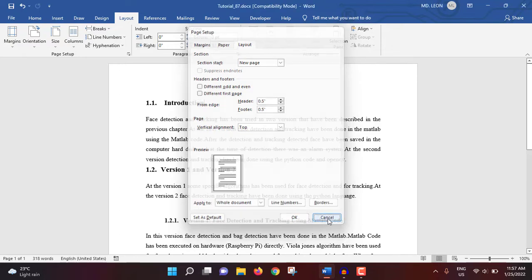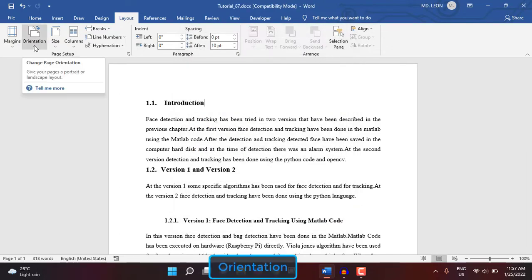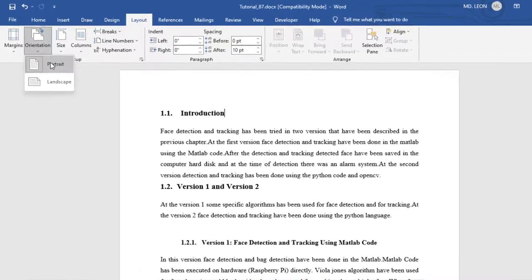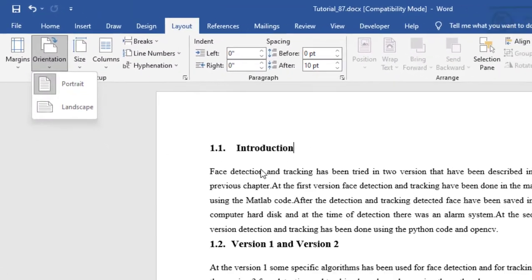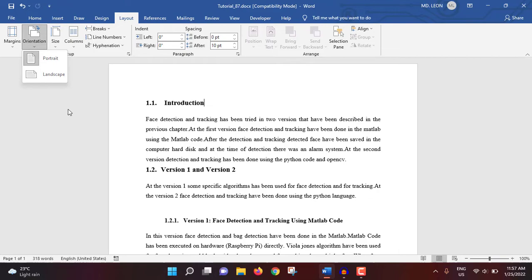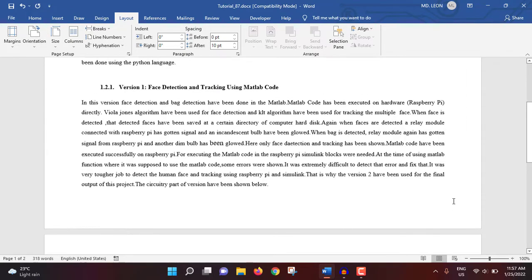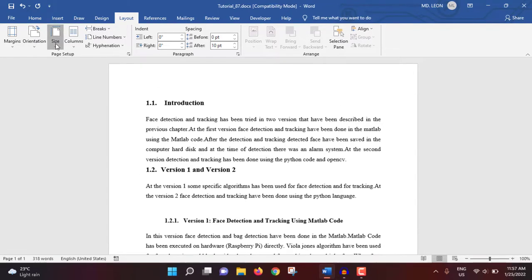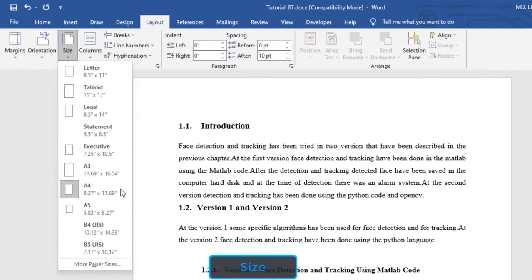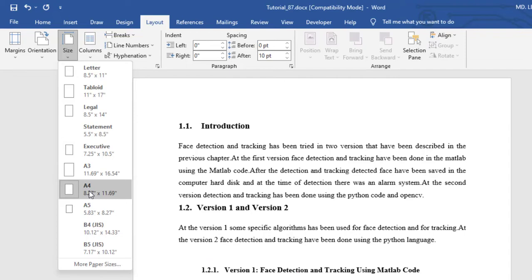Now I'll show you orientation. There are two sorts of orientation: one is portrait and another one is landscape. My current document is in portrait orientation. If I select landscape, see what changes. So it became landscape. I'm doing it portrait.